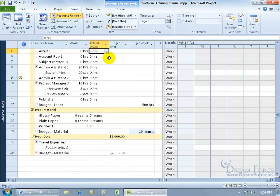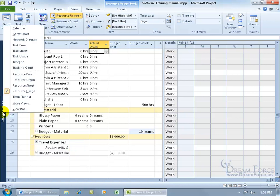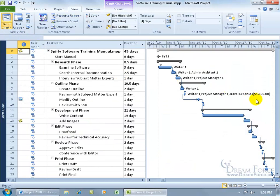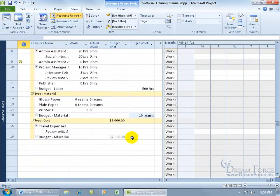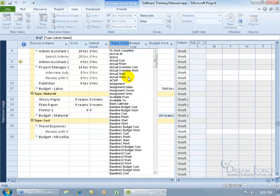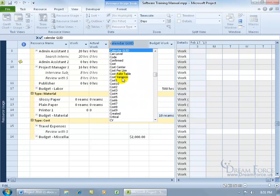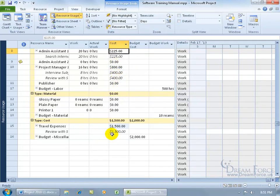That way you don't have to find one material here and another down there — it's all grouped together. Now, didn't we assign travel expenses at $1,500? Let's go back to the Gantt chart to confirm — yes, $1,500. So when I go back to resource usage and scroll down, how come it doesn't show $1,500? Because we don't have a cost field, only budget cost. Right-click on budget cost, insert a column, type 'C' for cost, select cost — and there it is: travel expenses, $1,500.